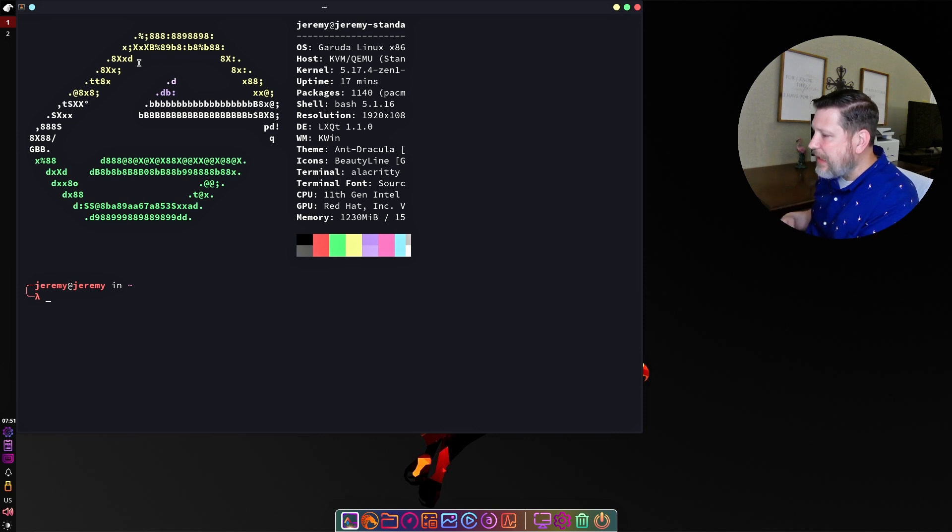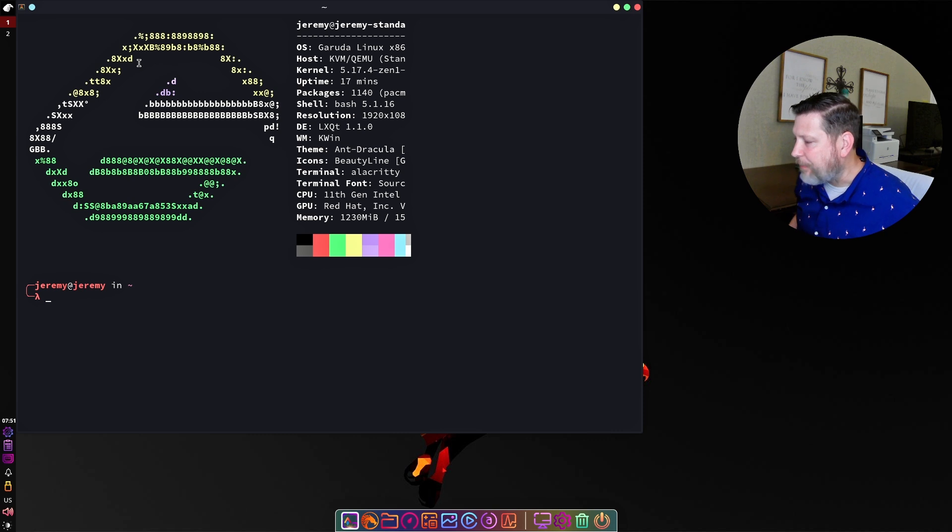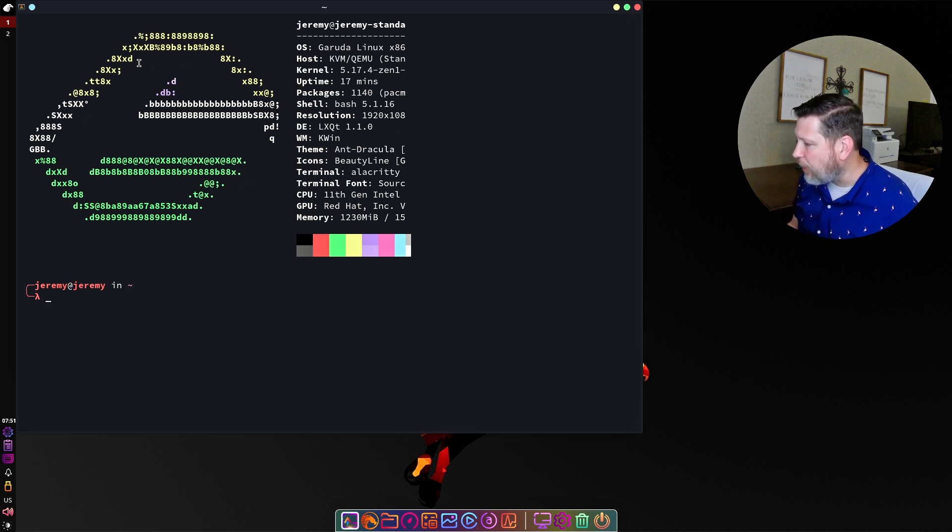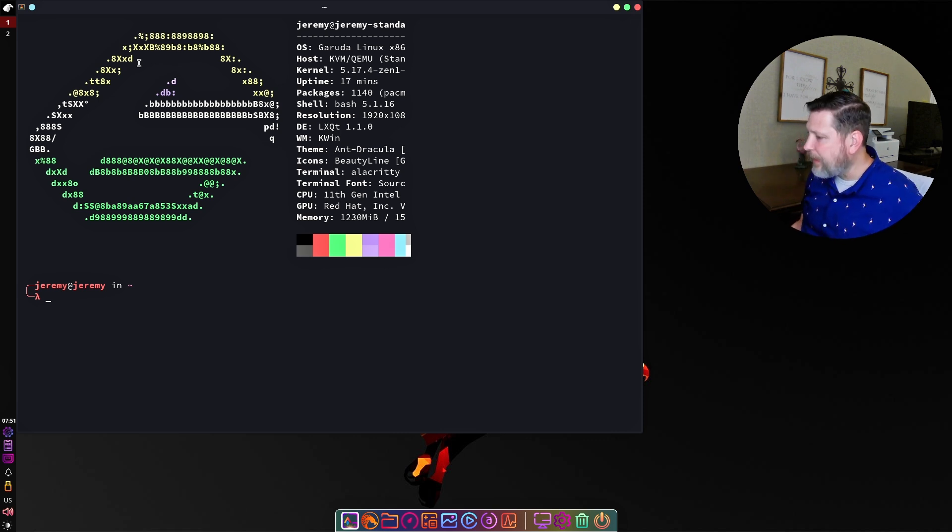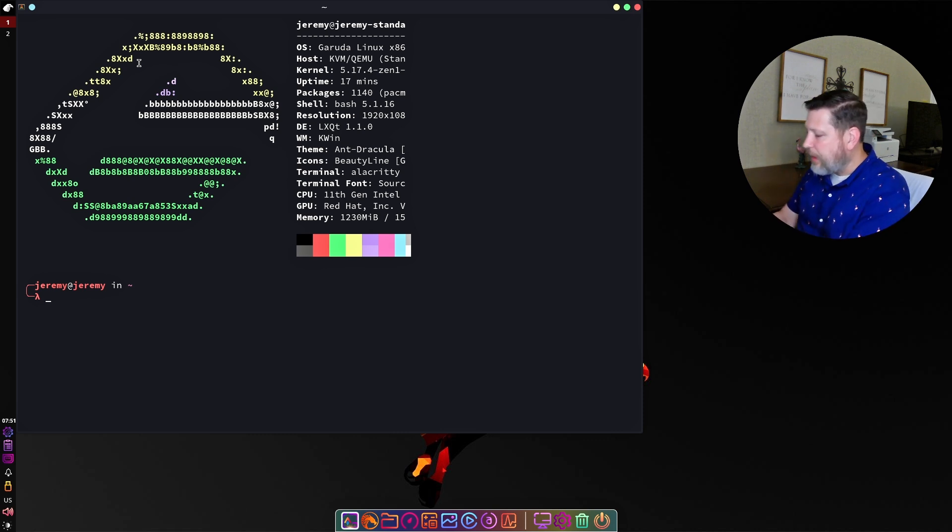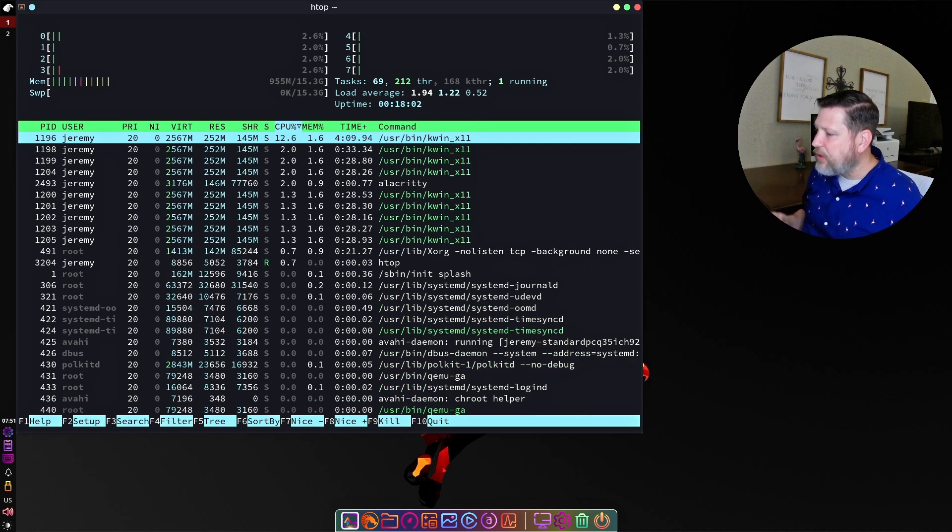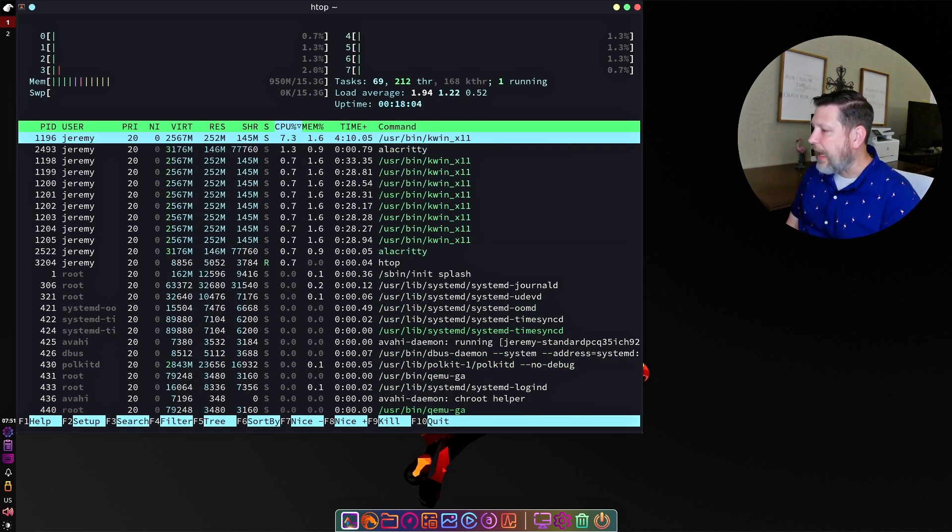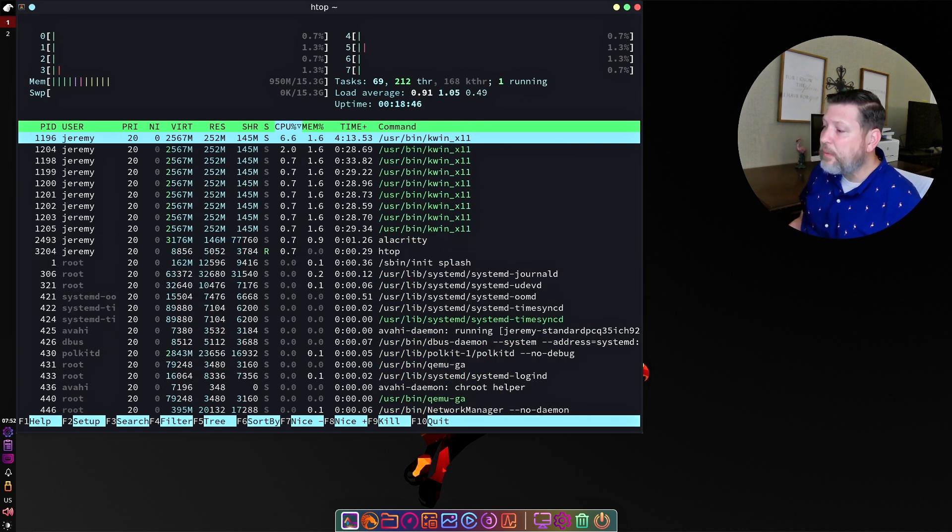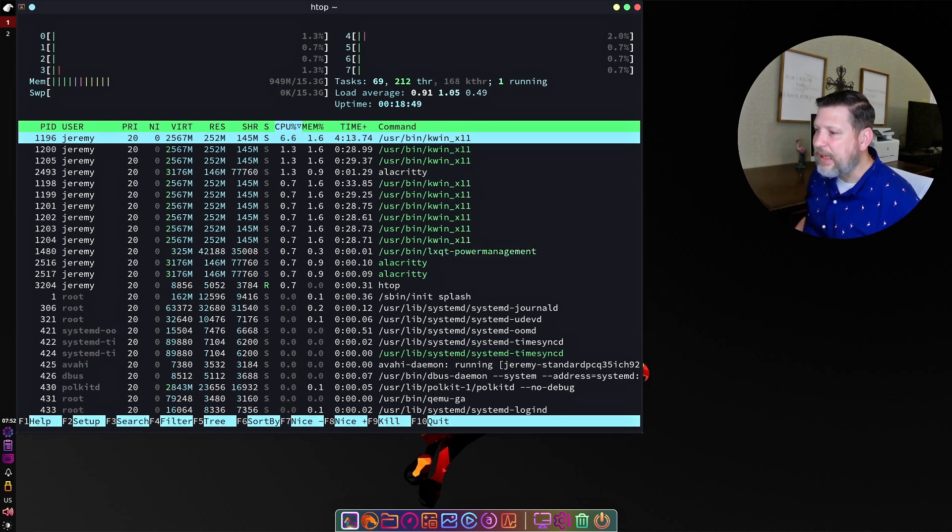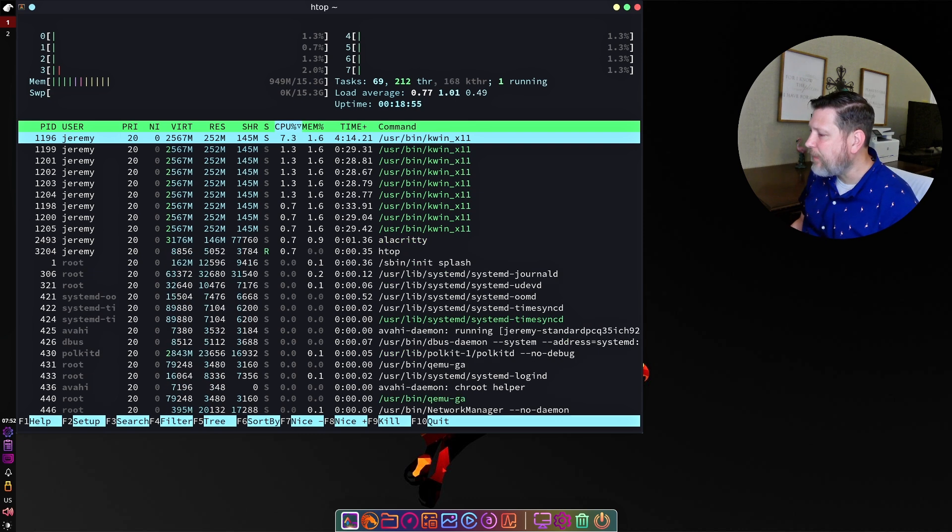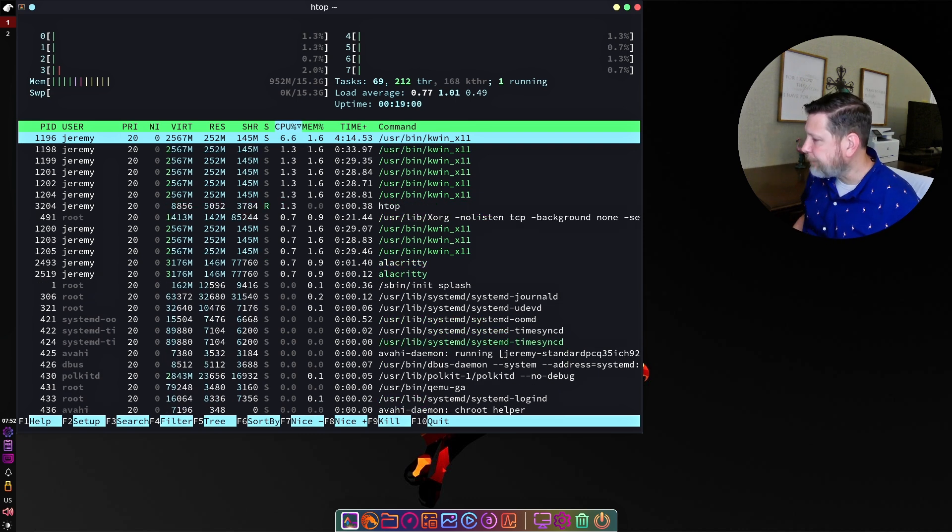So just for you to see, you can see this is Garuda Linux. This is the 5.17.4 Zen kernel. You can also see this is LXQT with the window manager being kwin and the theme and icons as well. So now I'm going to pull up HTOP and just see where things are running at rest. This is running 950 megabytes of the 16 gigabytes that were assigned to this machine. 15.3 gigabytes are still available.